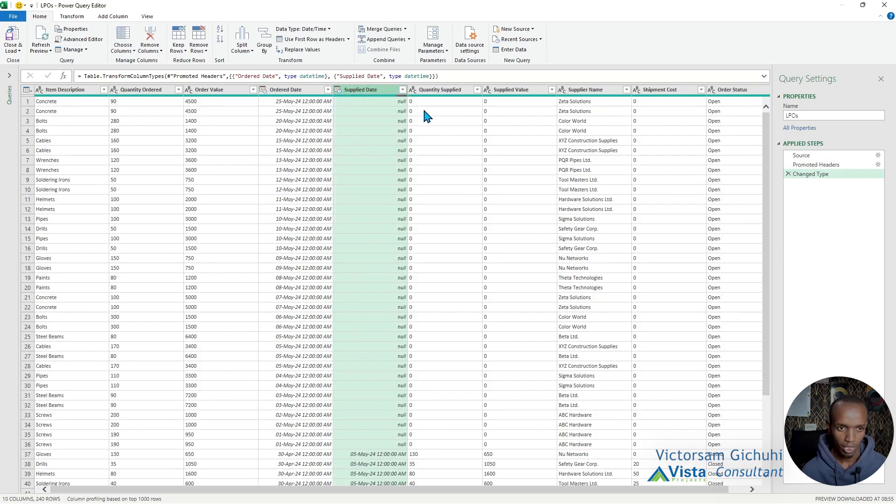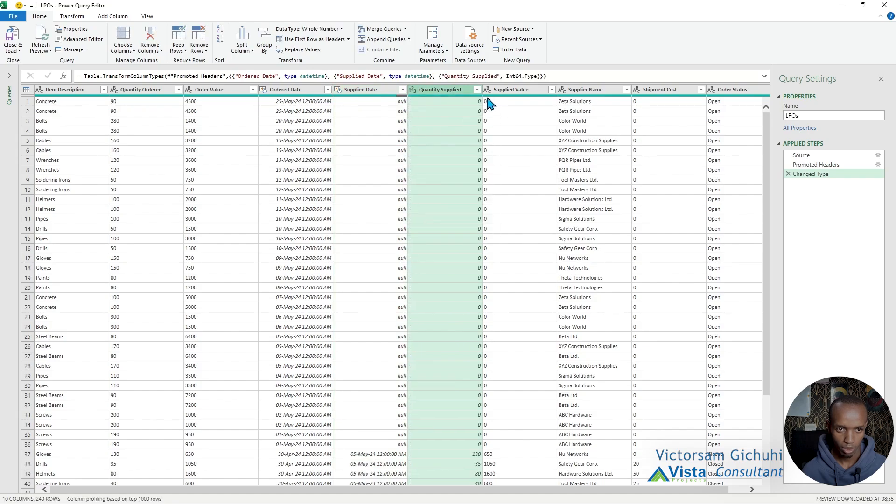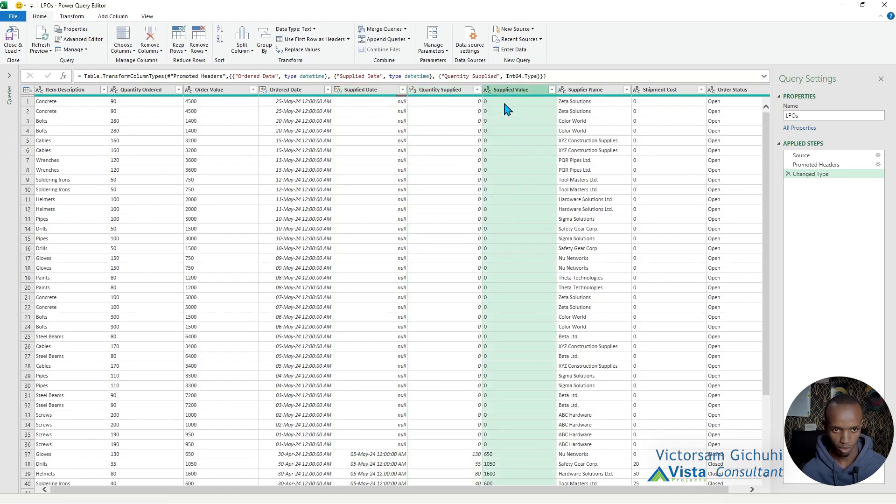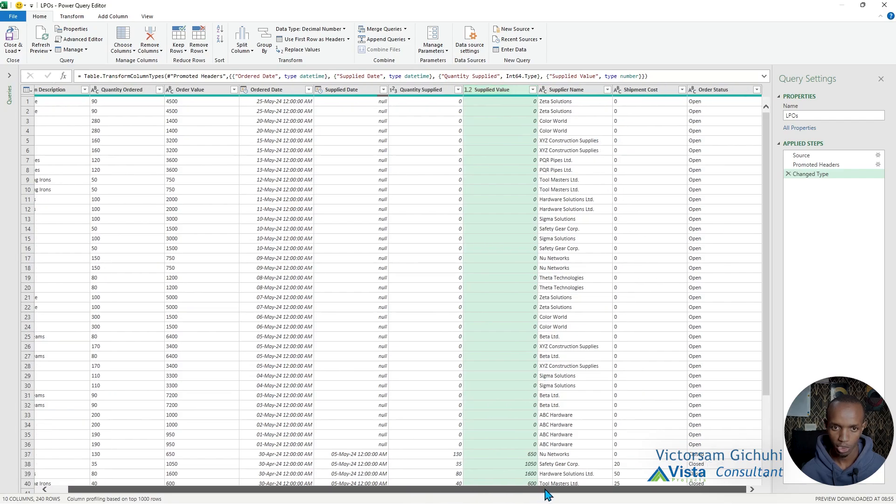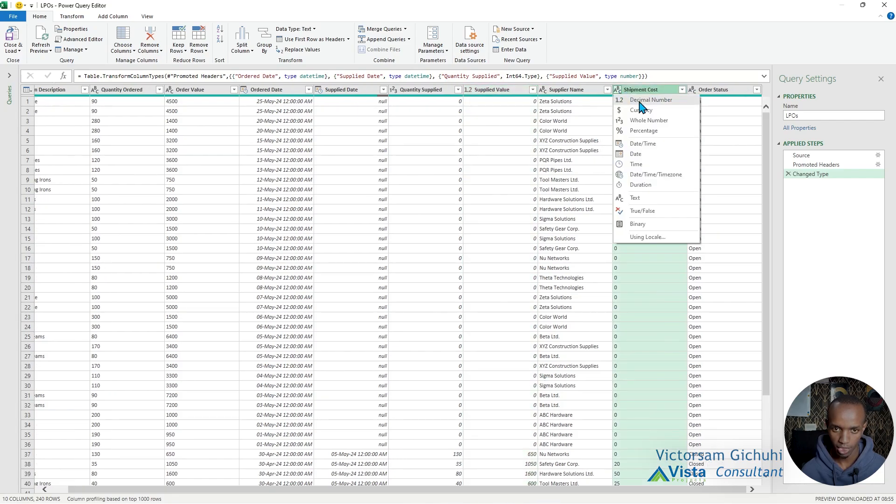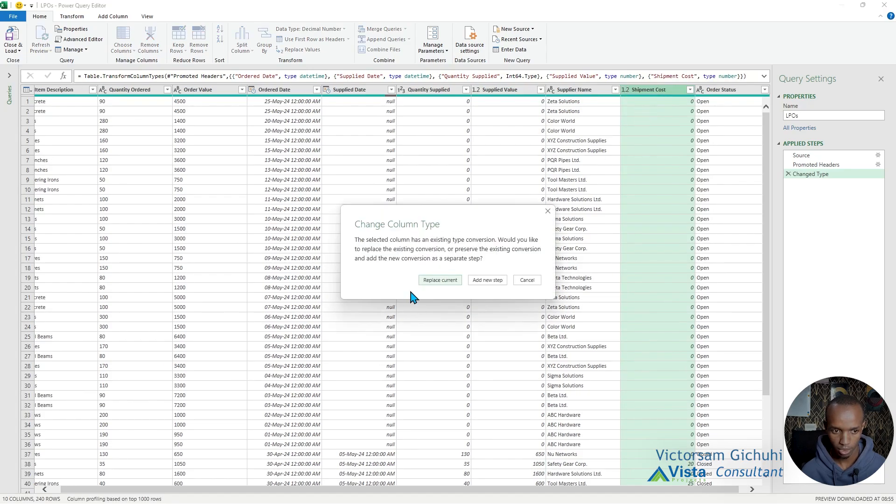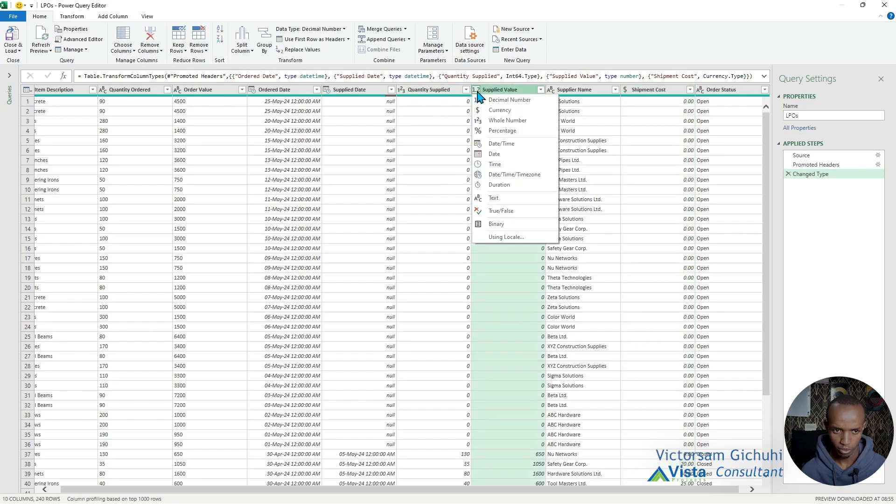The quantity supplied is a whole number. The supplied value is a decimal number. The plant name is text. Shipment cost is a decimal number or currency—you can also use currency. Let's also do that for the supply value: currency.